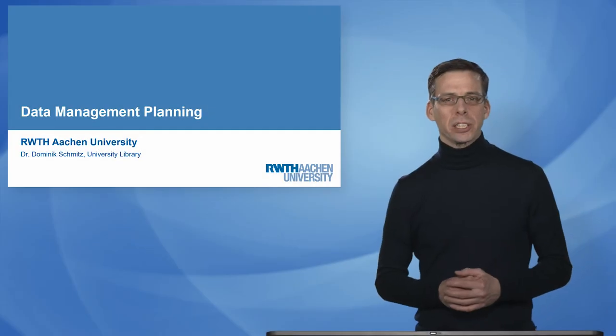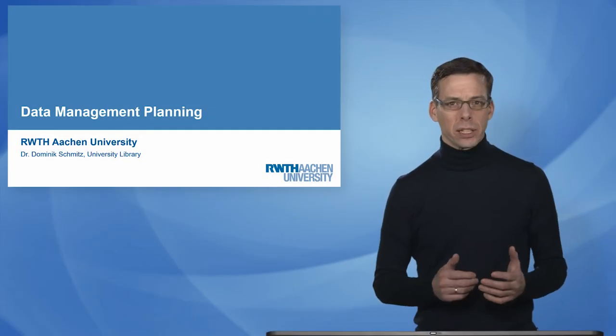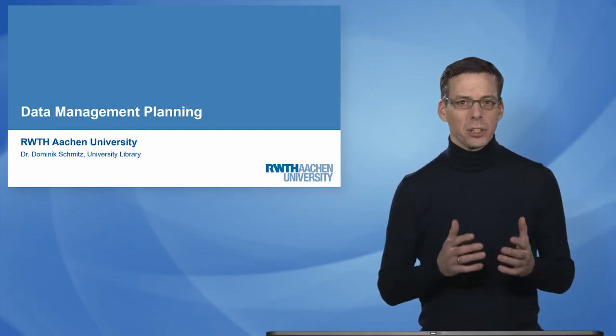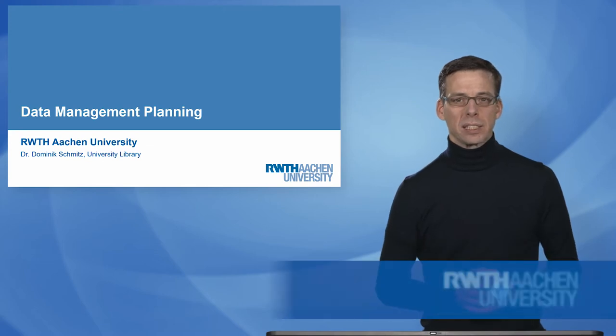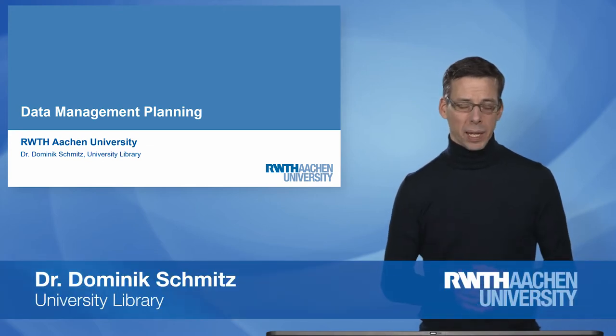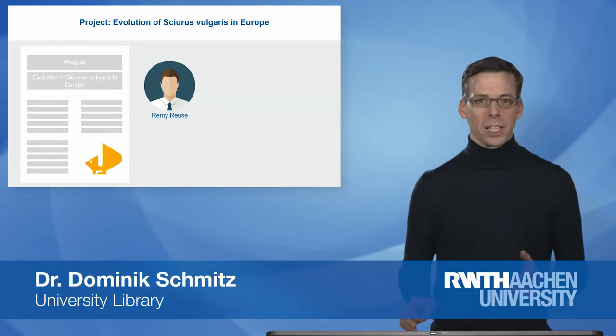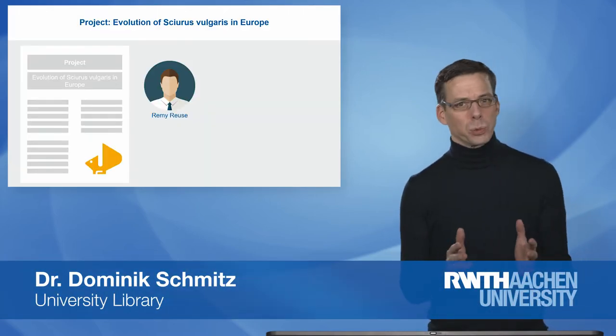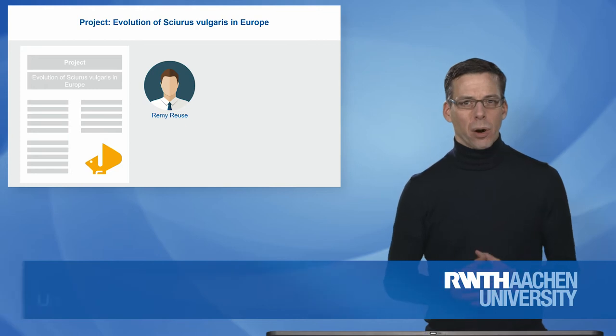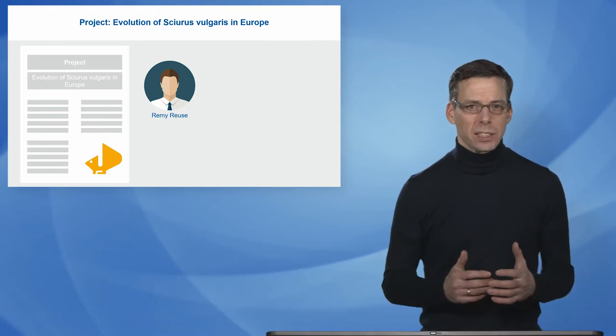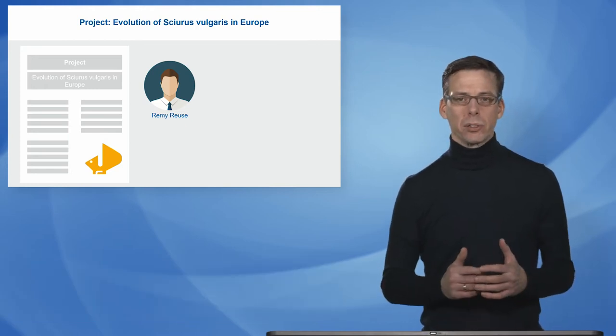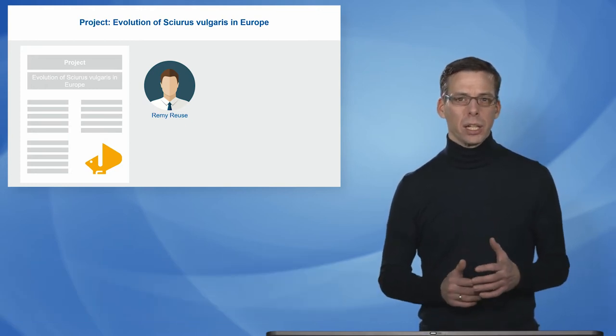Welcome to our series on research data management. Today's topic is data management planning. And of course we again stick to our fake science example on squirrel research.